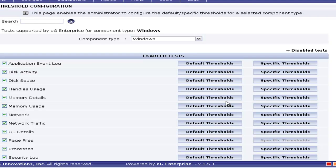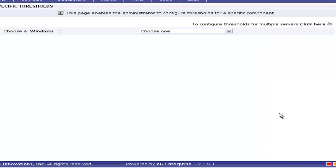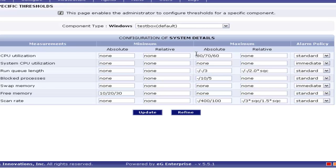Now we see the specific threshold. As I said earlier, specific threshold is to make the changes on one particular component. In this case, I am selecting System Details test. Here you have to click on Specific Threshold. When I click on the specific threshold, you will get the page where you have to select the component name. Here the category is Windows. I am selecting the name of the component as Test Box. Assigning the threshold is same as what we saw on the default threshold. But we do have an additional feature on the specific threshold configuration, that is Refine.